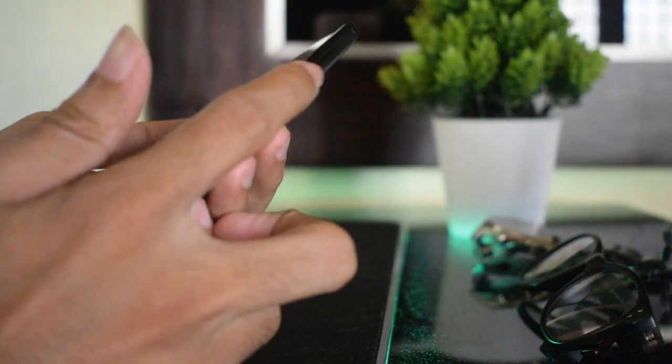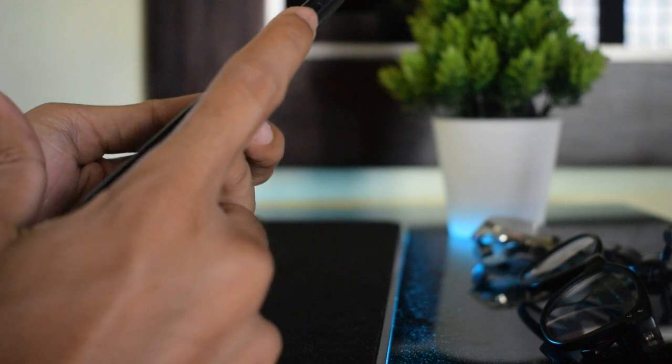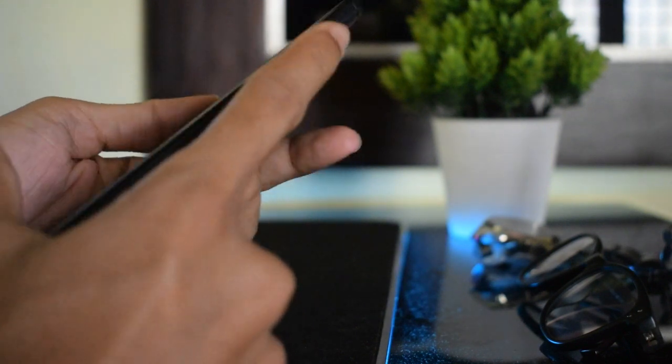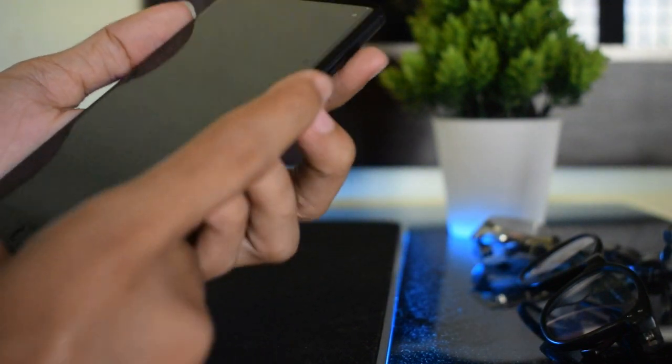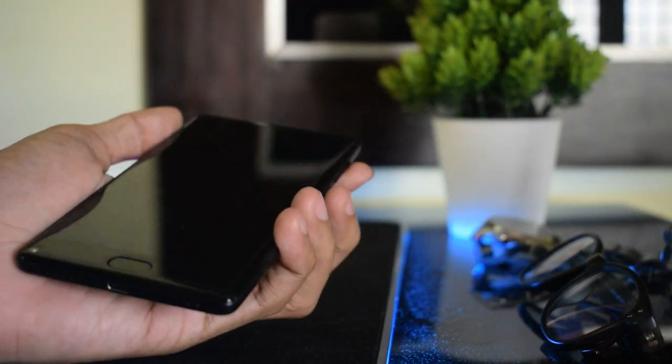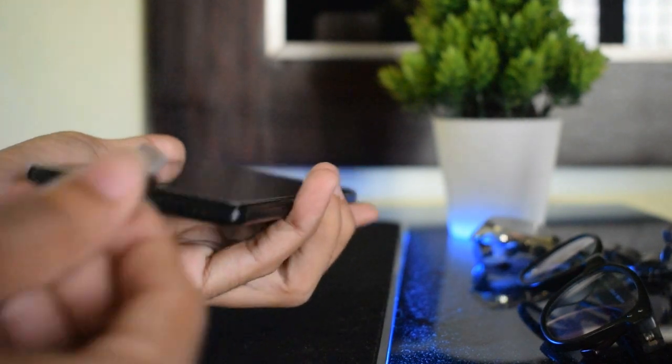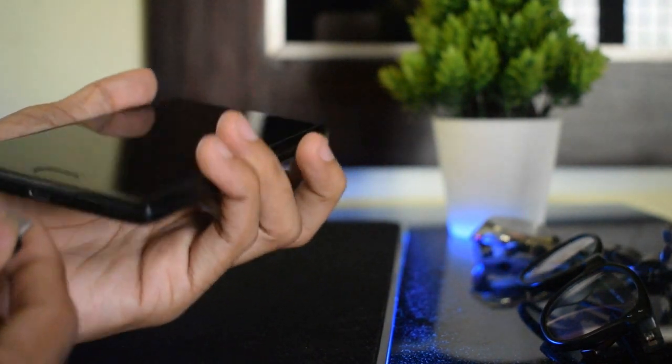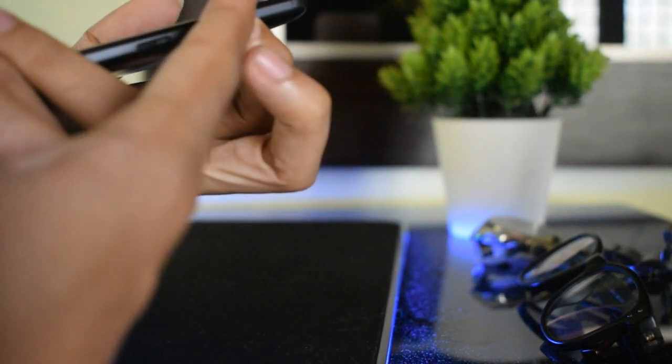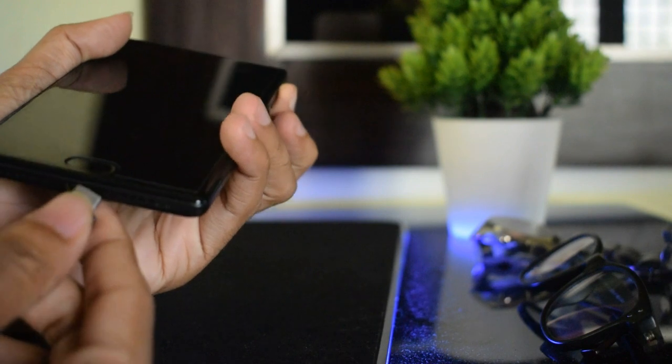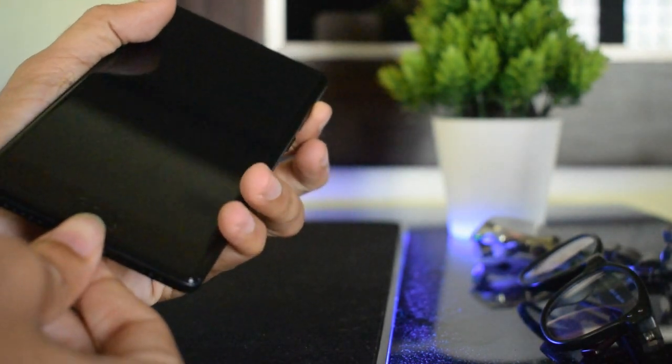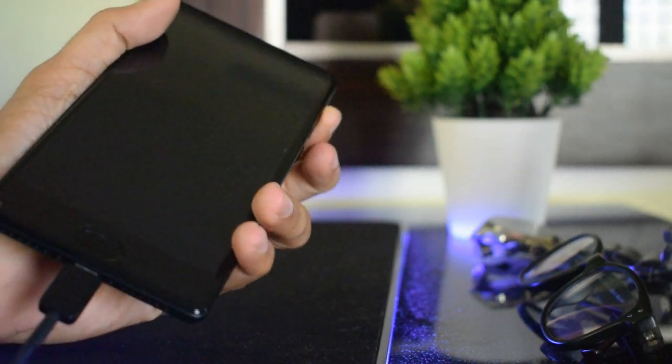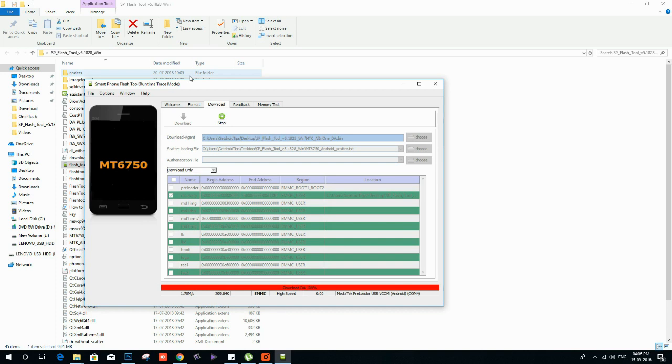Now on your phone, hold the volume up button and plug the USB cable from PC to your phone. Now your recovery will flash on your phone.